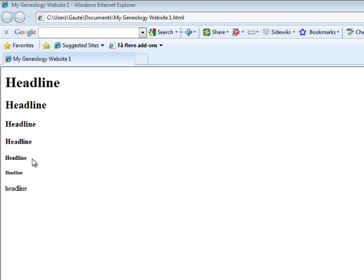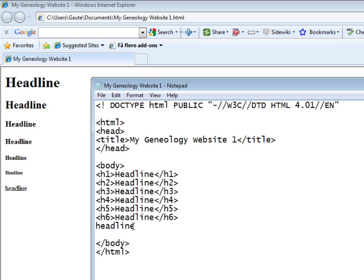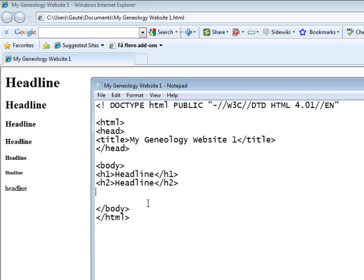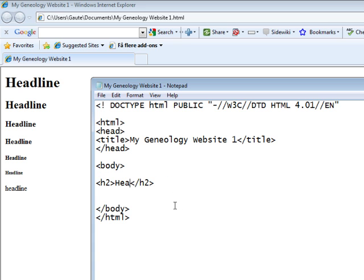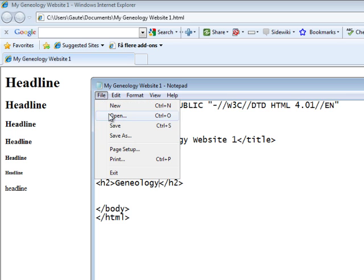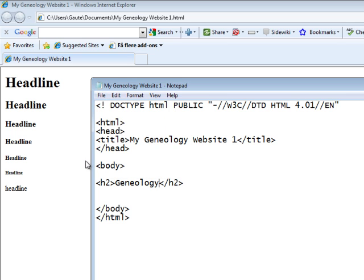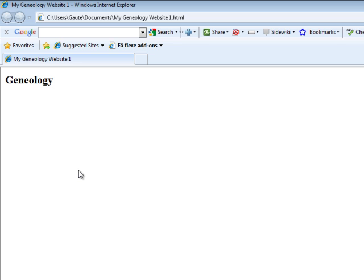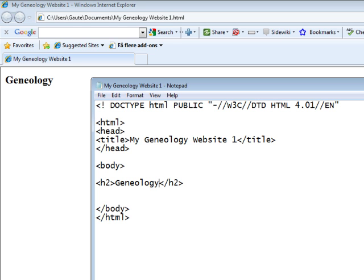That's what we had about headlines. And for the sake of our document, we're going to use headline 2 and we're going to call it Genealogy.